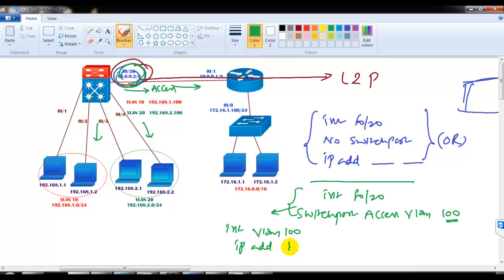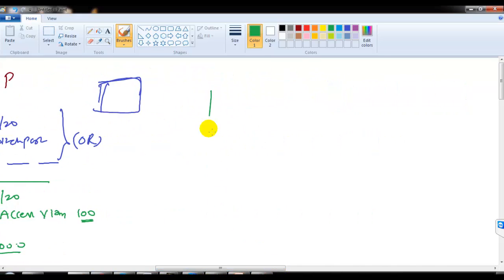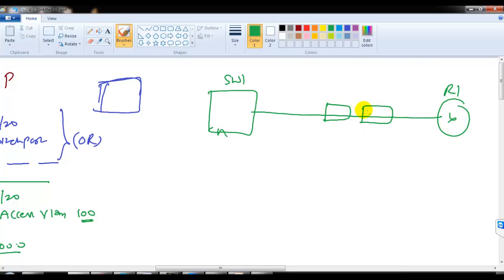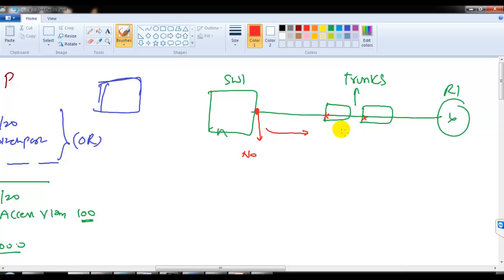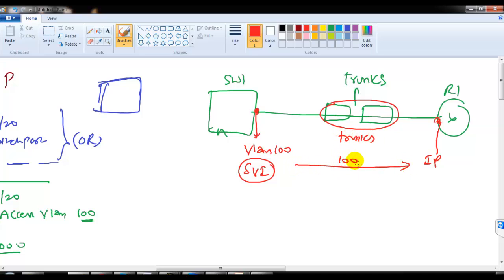This second method using an SVI is more generally recommended when you don't have a direct link between your switch and router — for example, when in between you have intermediate trunk links through a service provider network. In that case you cannot use 'no switchport', because if you do, the intermediate switches will not understand the Layer 3 interface. So you assign the port to VLAN 100 and assign the IP address to the SVI. The intermediate devices will use trunk links to carry VLAN 100 traffic, just like normal trunk links.